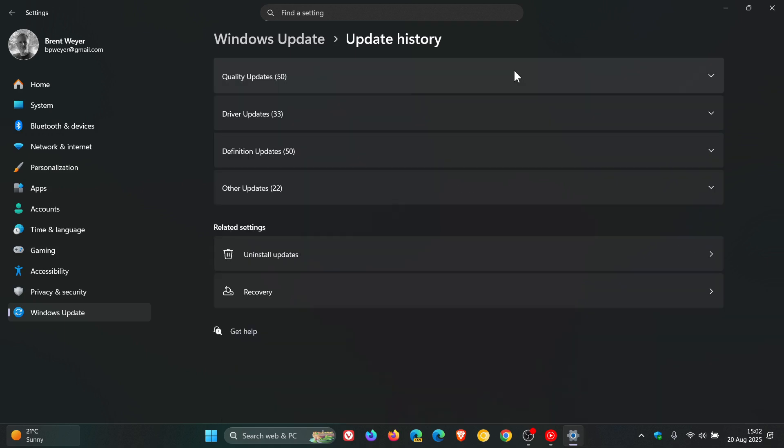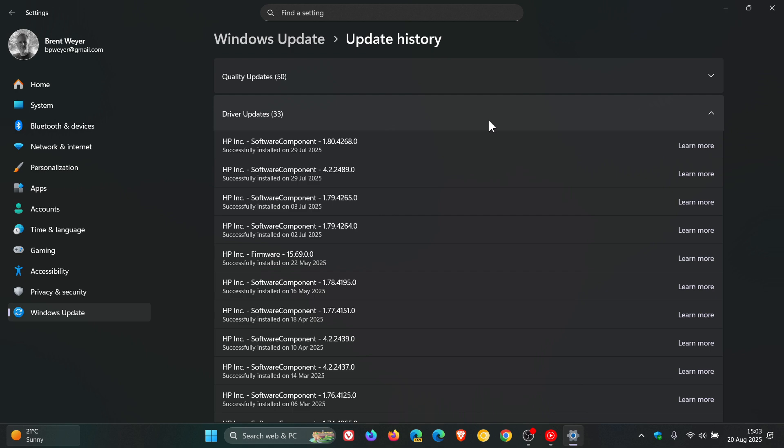Then the next would be your Driver Updates, which ensure that hardware components work correctly with the latest version of Windows.